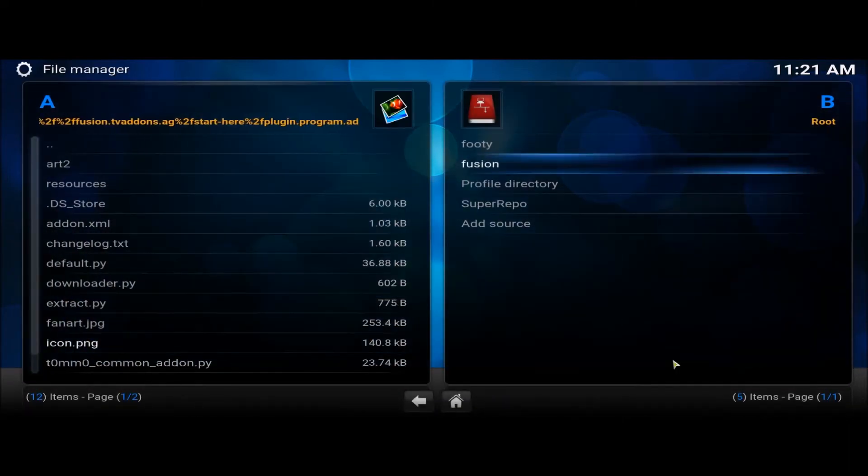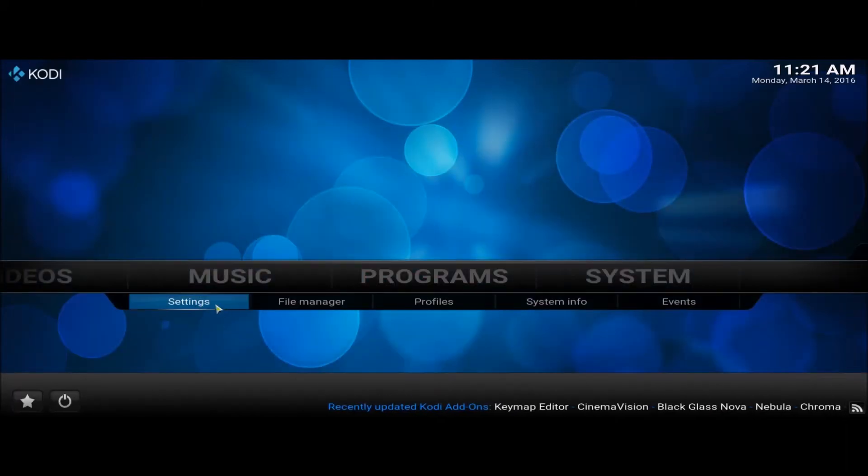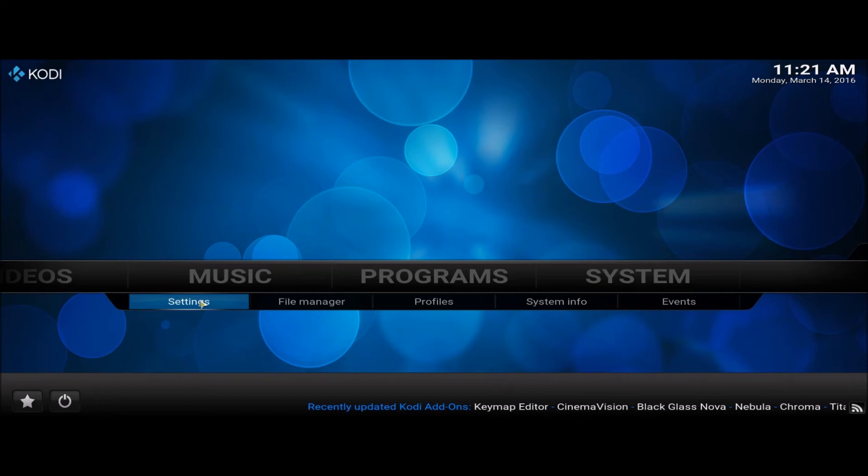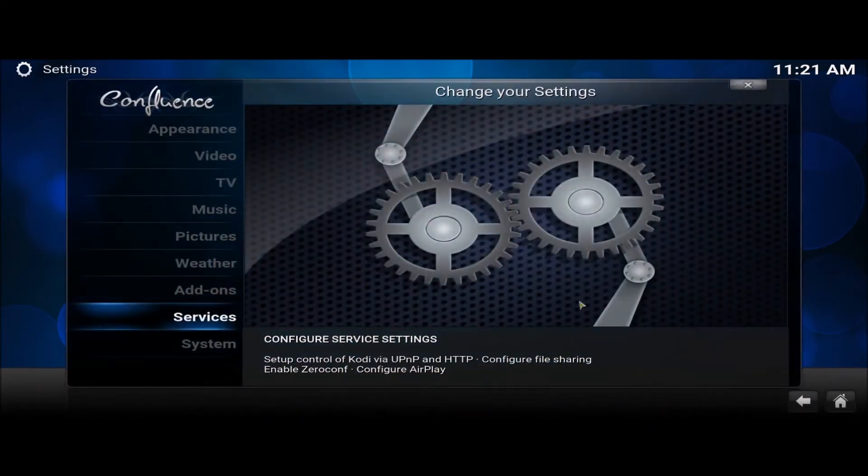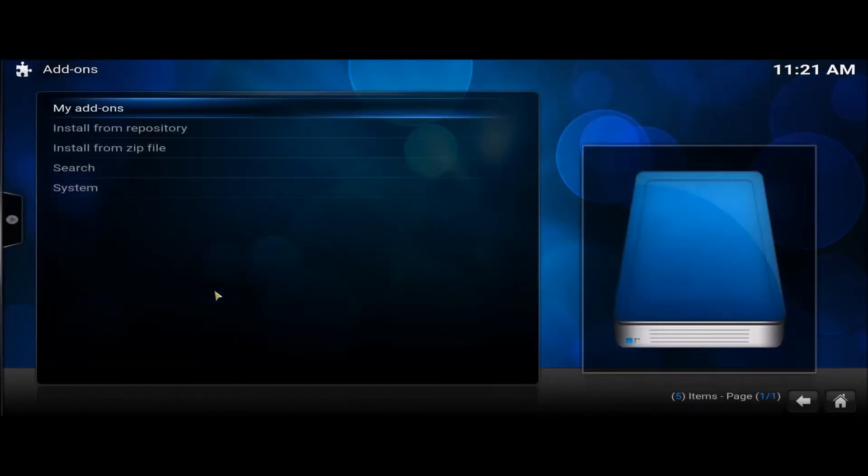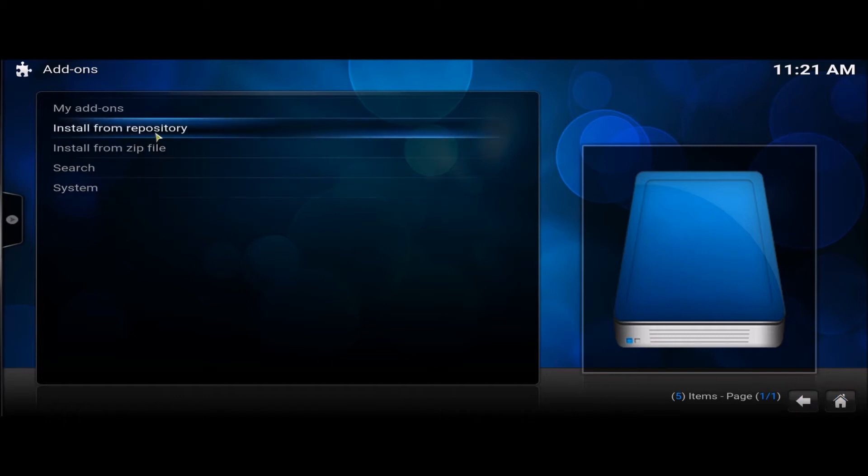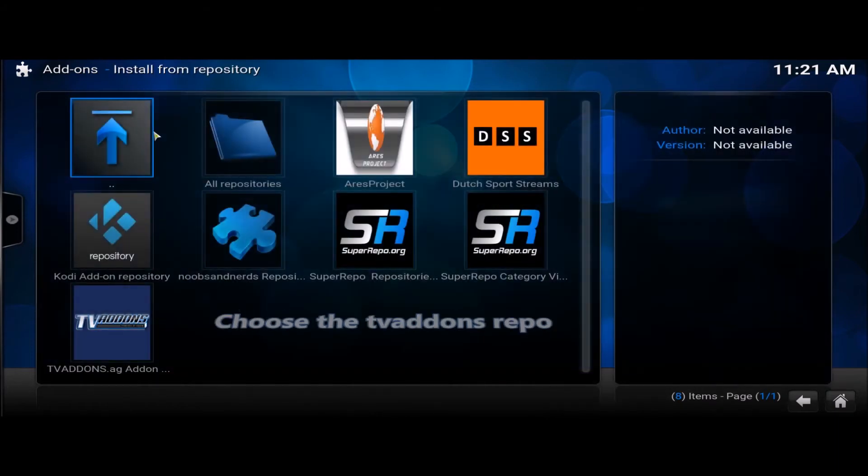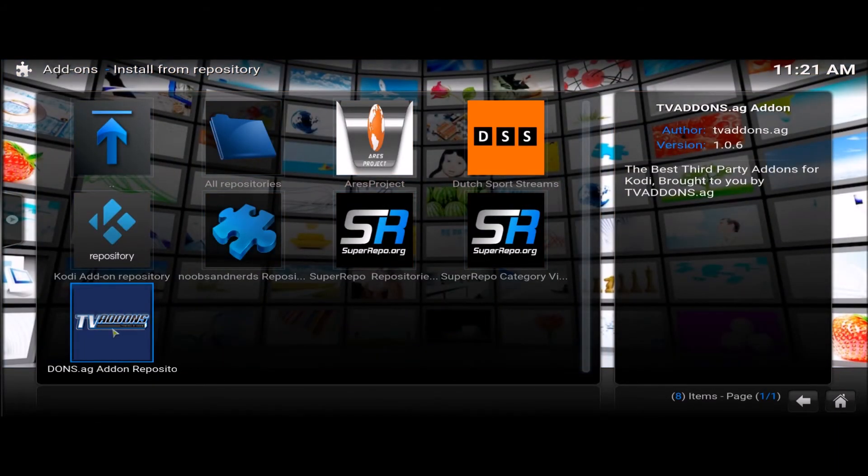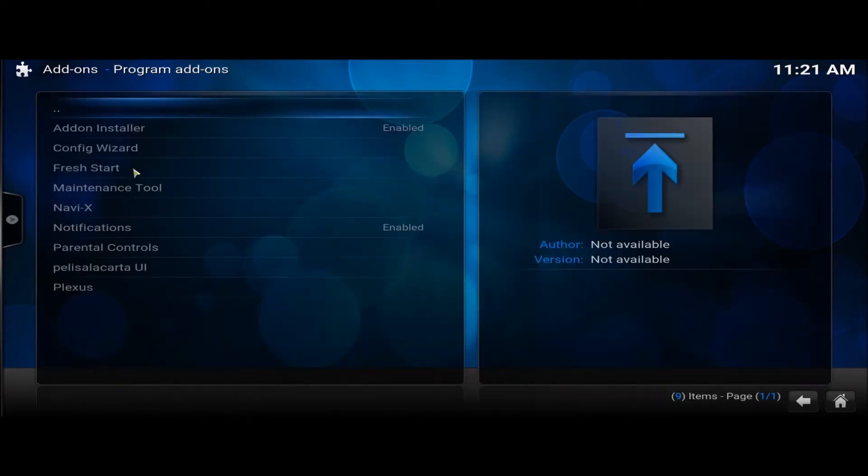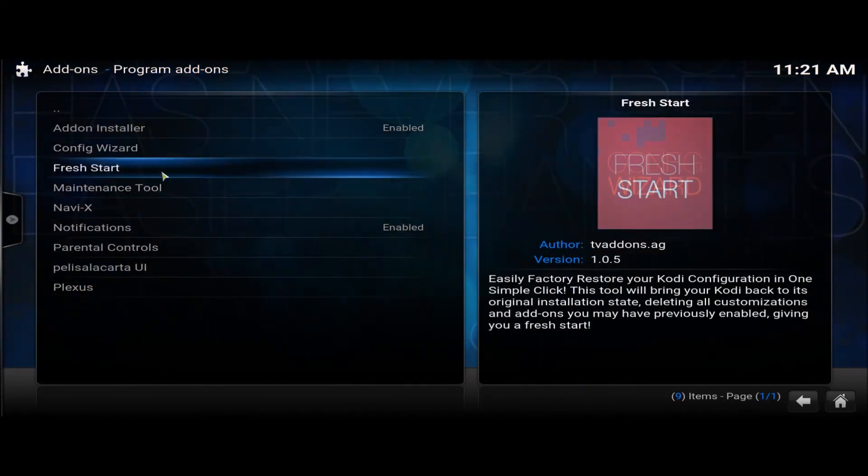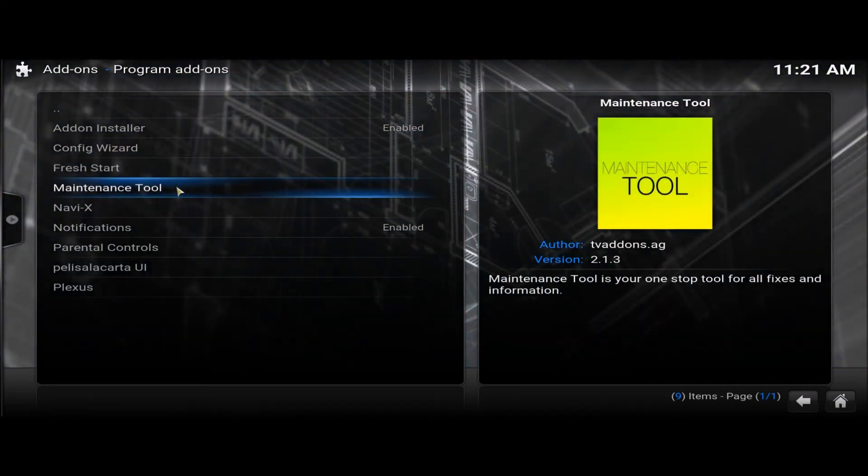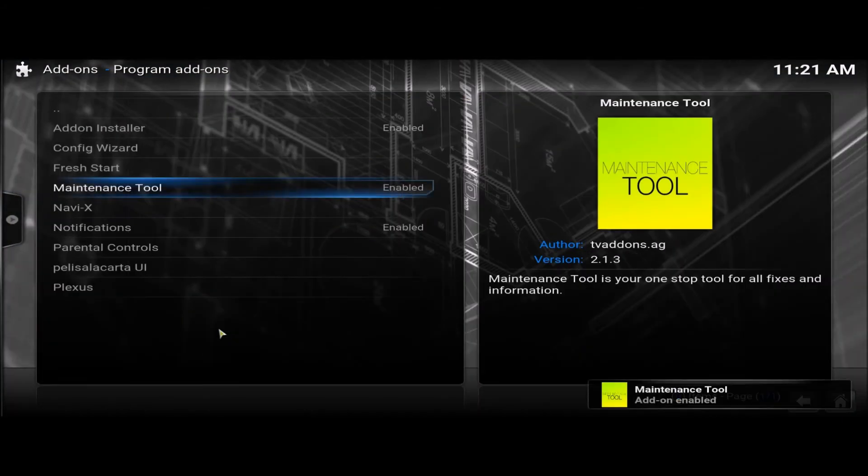File Manager. Add on. Install from repository. Program and add-ons. And there's the maintenance tool we need. Install.